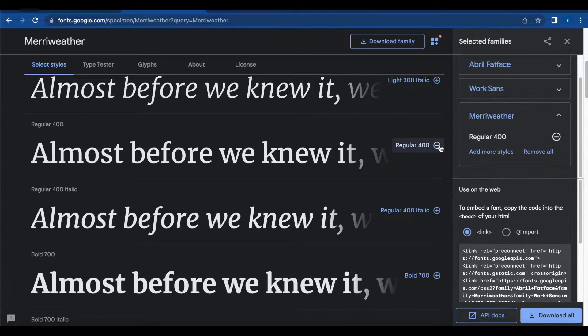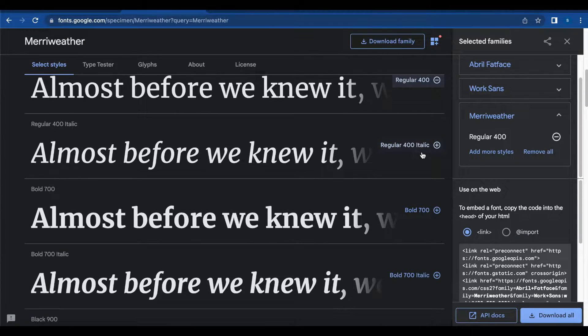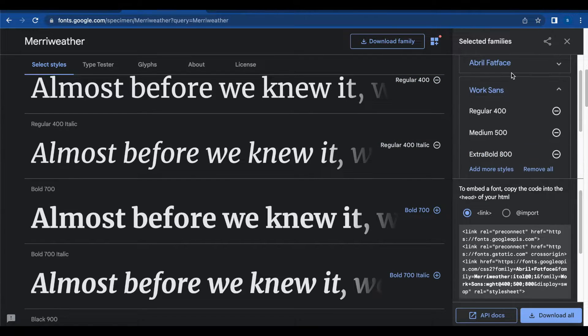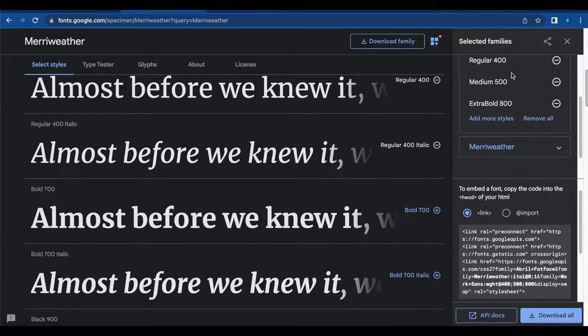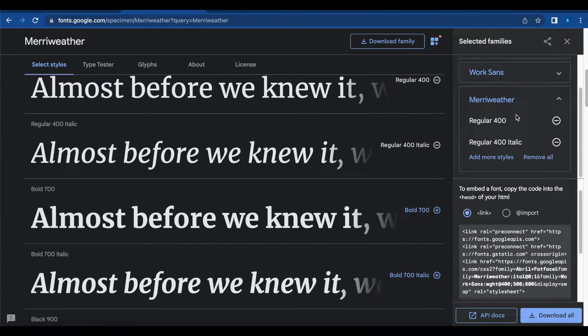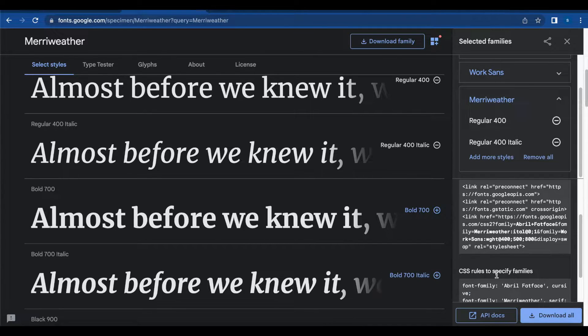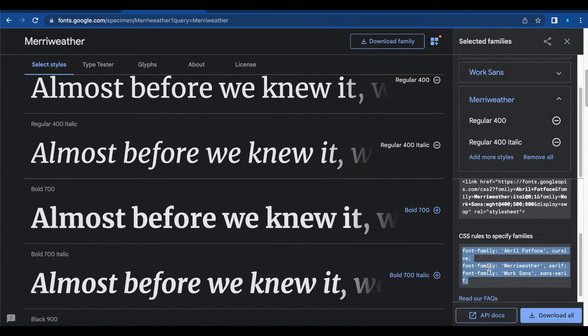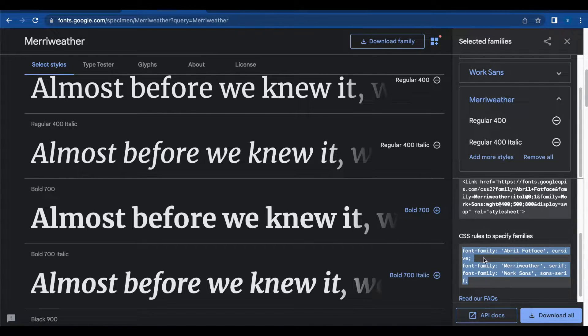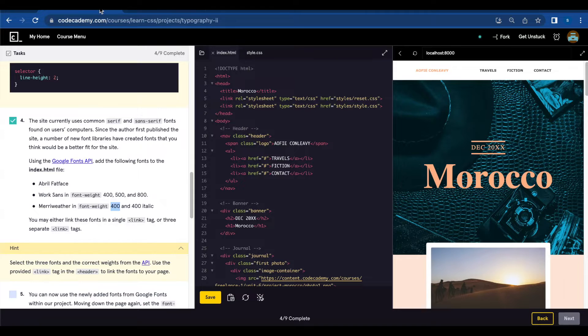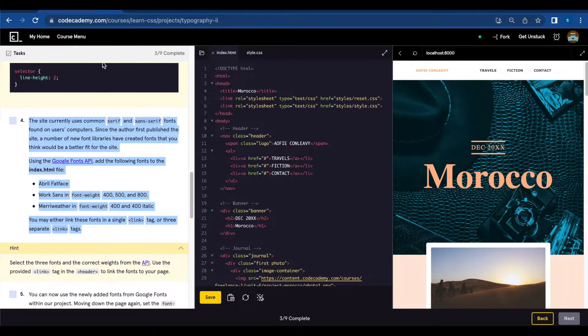Regular 400 you're going to click on the plus sign and 400 italic. So here I've added all the fonts they were asking and all you're going to do is copy this link and add to your HTML or you can add the specific family rules to your CSS but on the exercise they're asking to add a link to your HTML.